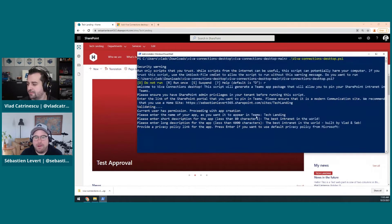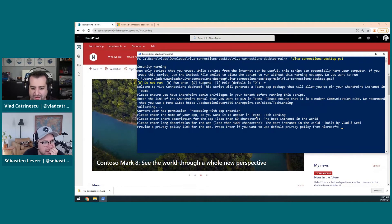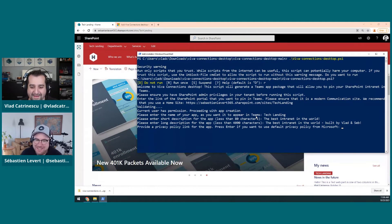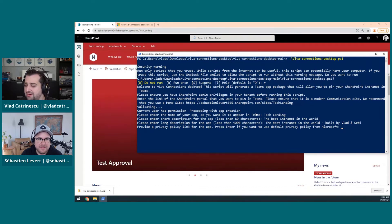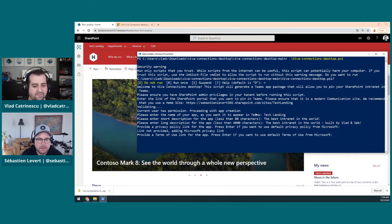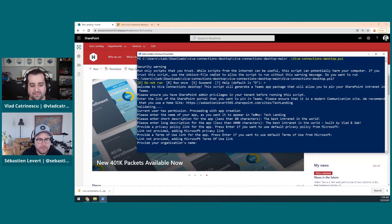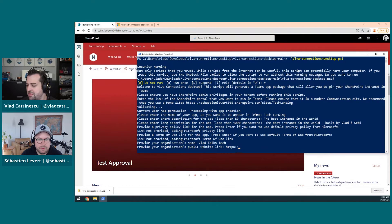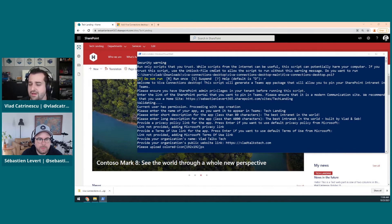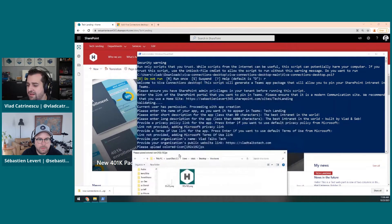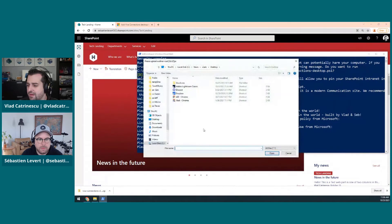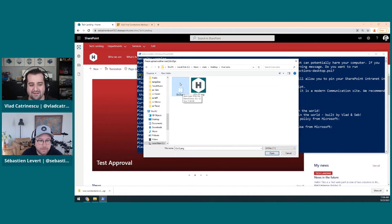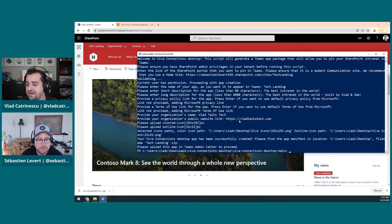So what will be the name of our app? Let's call it tech landing. Short description, the best intranet in the world. And long description, the best intranet in the world built by Vlad and Seb. Now for the privacy link, I will go a bit more lazy. If you don't use one, it will actually use the default privacy policy for Microsoft. Same thing for the terms of use. My organization name, VladTalksTech. Public link is VladTalksTech.com. Now I need to upload the pictures. First one is the colored one, and second one will be the outline one, which is 32 by 32 white logo. This way it shows up nicely in Teams. And that's it.